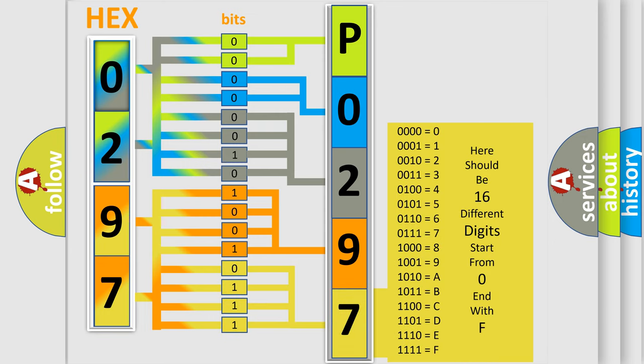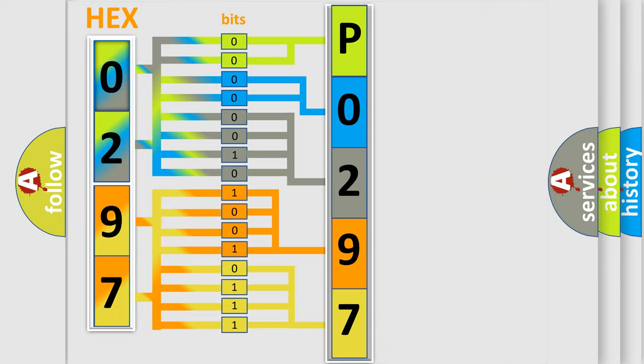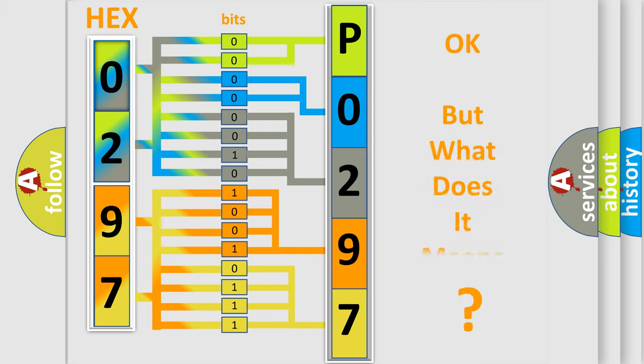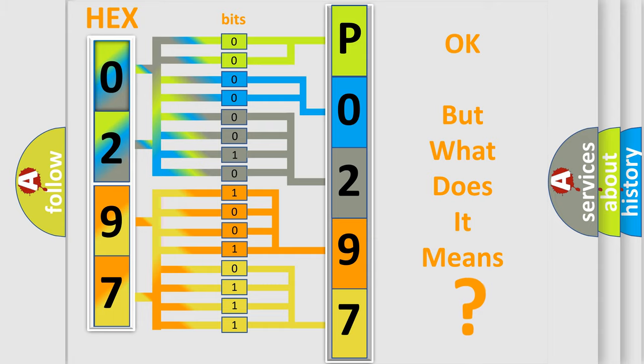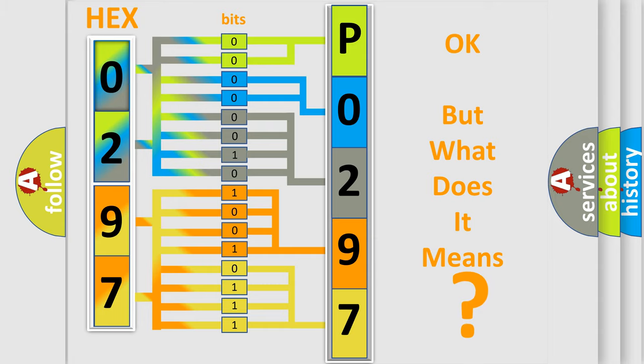We now know in what way the diagnostic tool translates the received information into a more comprehensible format. The number itself does not make sense to us if we cannot assign information about what it actually expresses. So, what does the diagnostic trouble code P0297 interpret specifically?